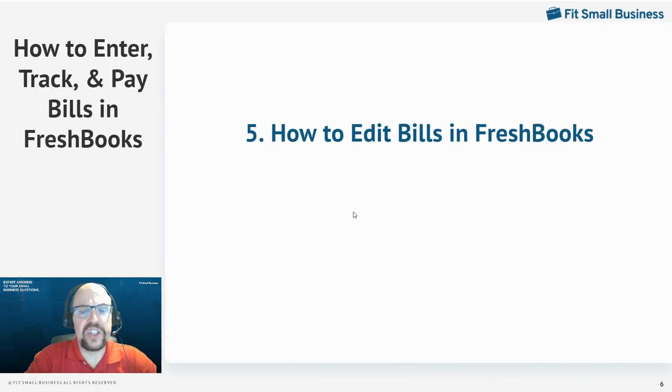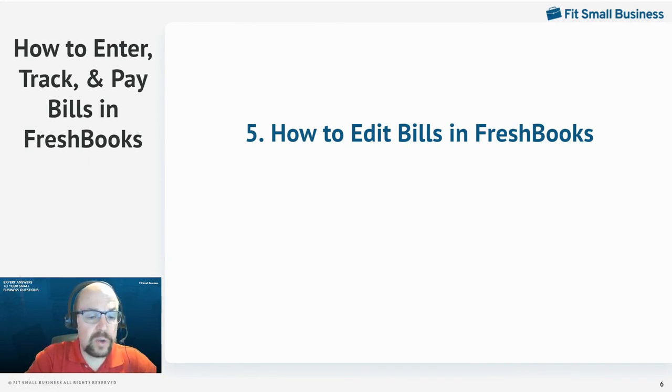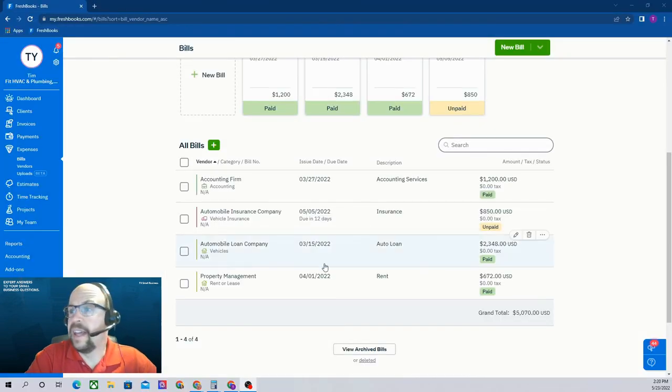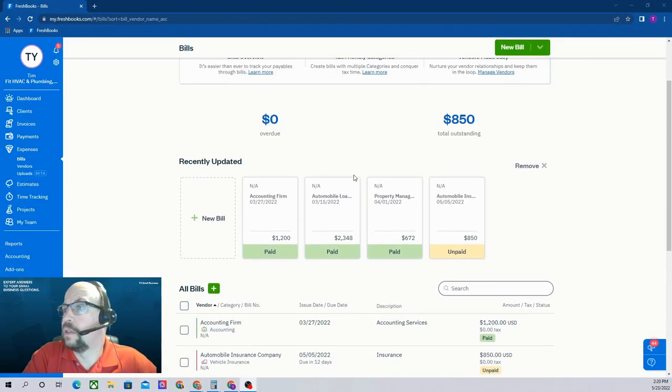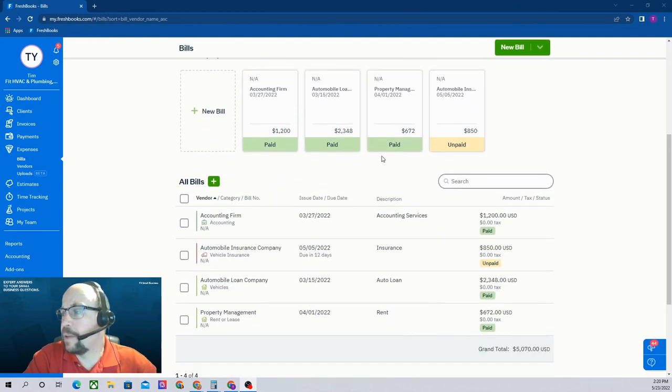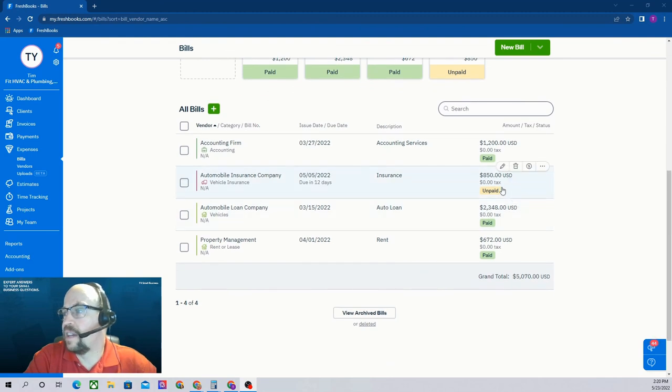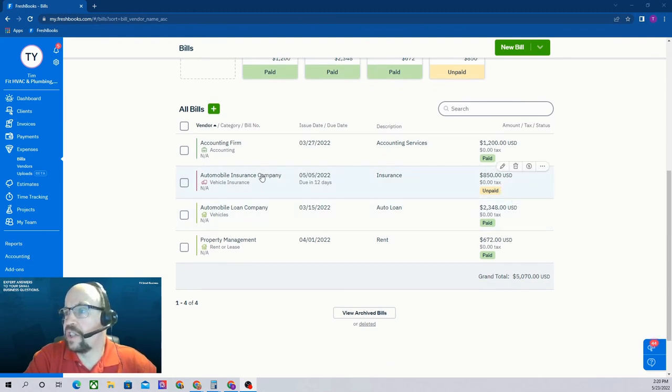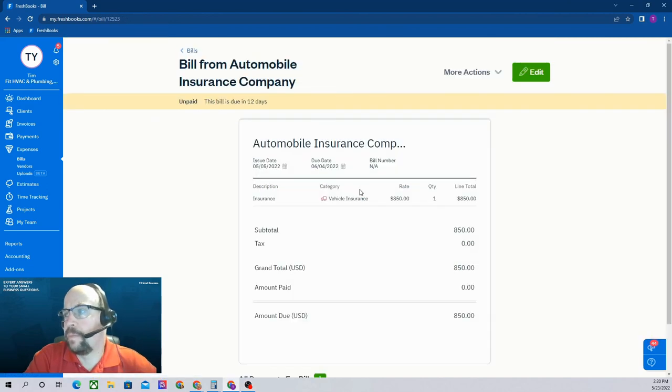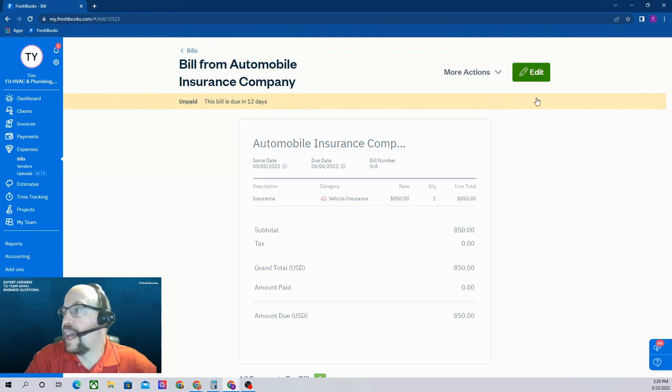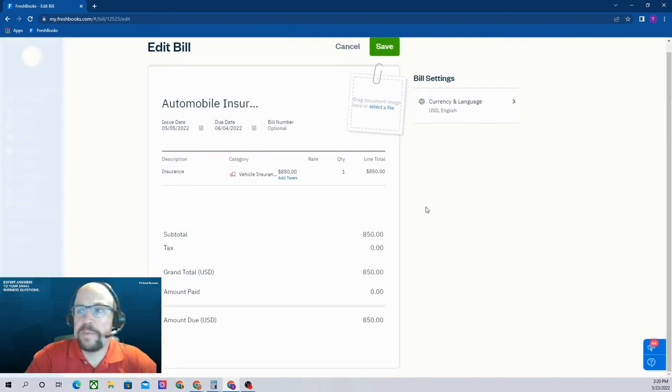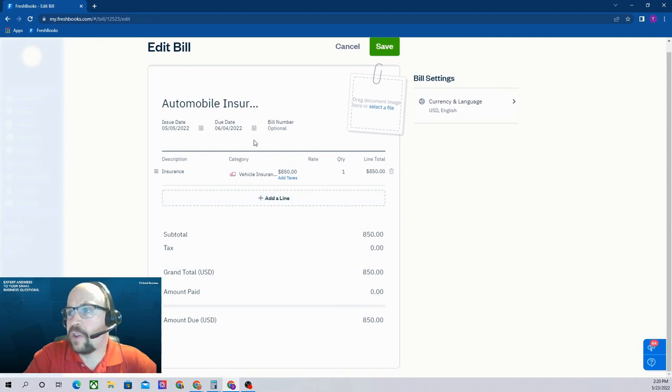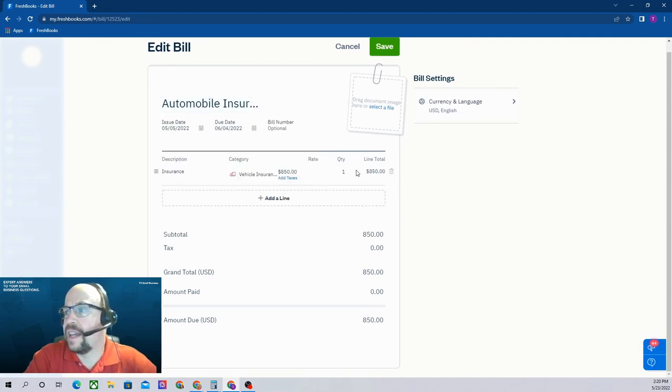The next thing I'd like to show you is how to edit the bills once you've entered them in FreshBooks. Let's go ahead and click back to our FreshBooks screen. We're in our bills screen and we can see all of the bills. If you want to edit a bill, you can go in here and find the bill. Let's edit this unpaid bill of $850. If we just click anywhere in here, it's going to open the bill. Now we can't edit it directly from here. We're going to have to hit the edit button. And now it's pulled up the same screen as when we originally entered it. So we can edit any of this information that we like.